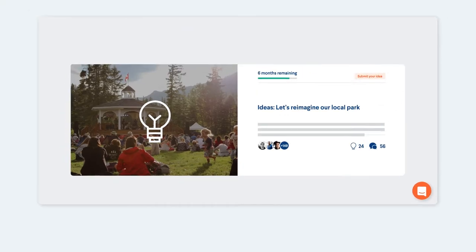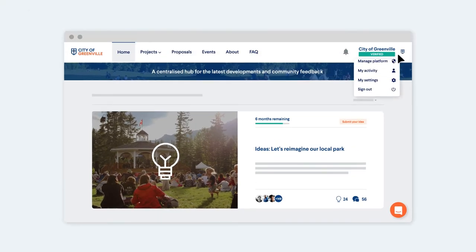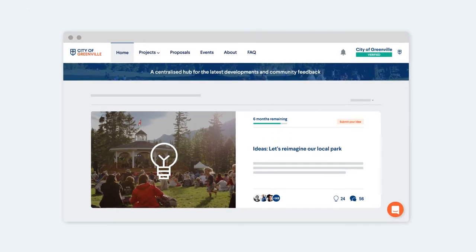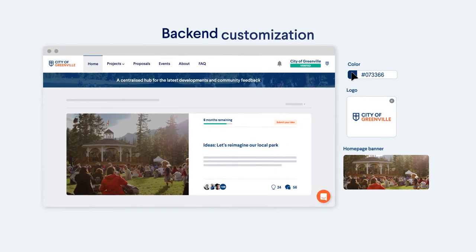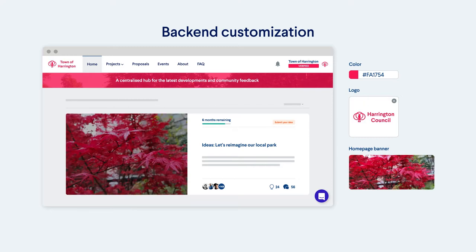Your community is unique, so your platform should be too. Change the colors, fonts, and add your own logo and images.